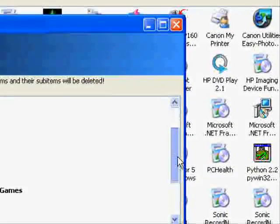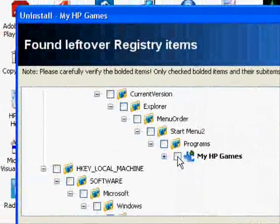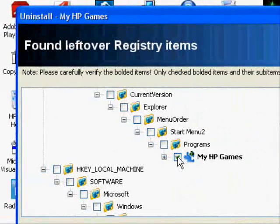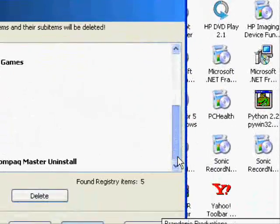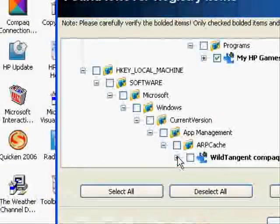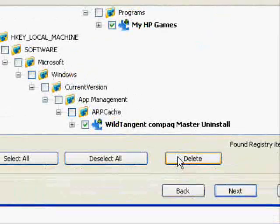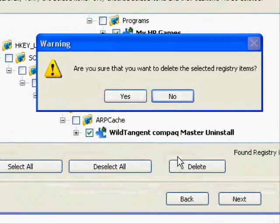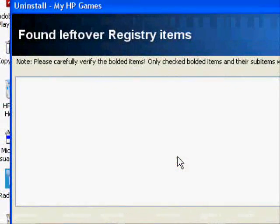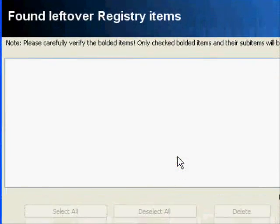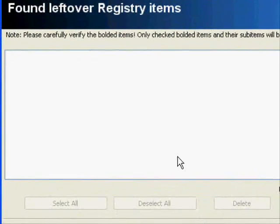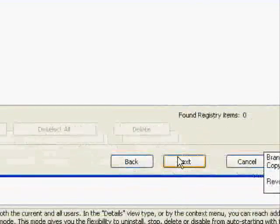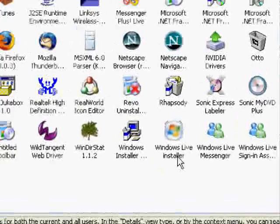And it will lead you. The bold ones are the ones that you need to delete. So check all the bold ones. Press Delete. Yes. Then it will say there's no more bolded items, so there's none there. Press Next, and Finish.